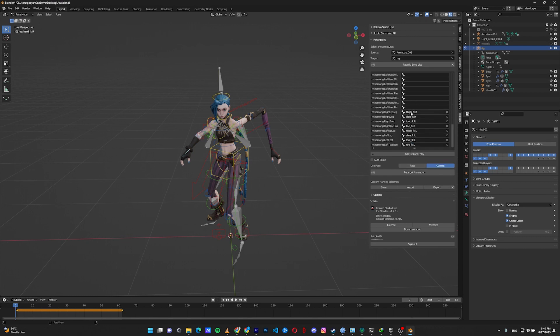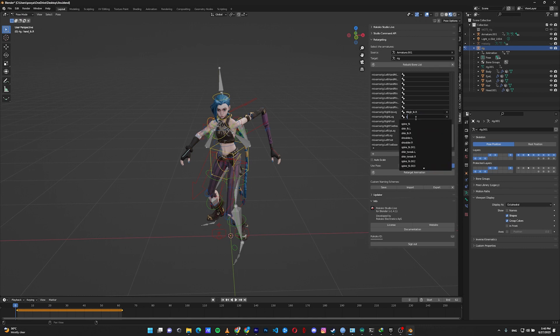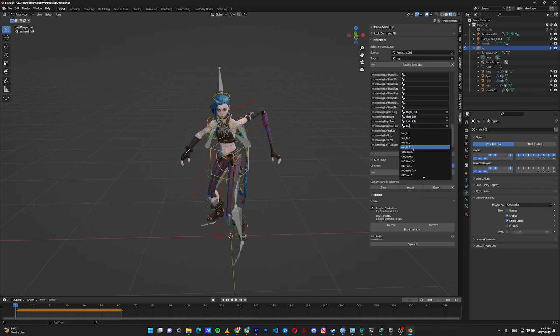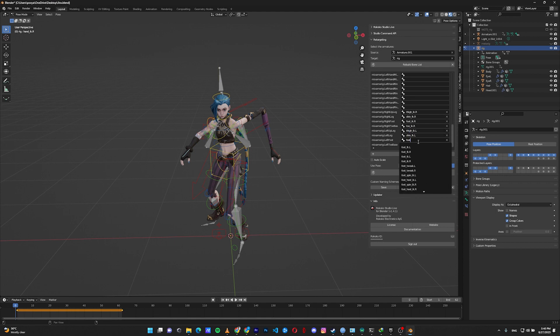Then for the legs, thigh IK right, shin only has FK, foot IK right, toe IK right, thigh IK left, shin FK, foot IK left, and toe IK left.